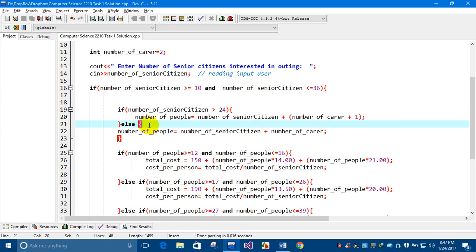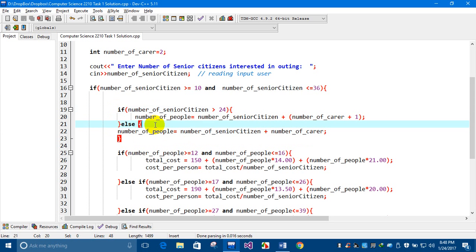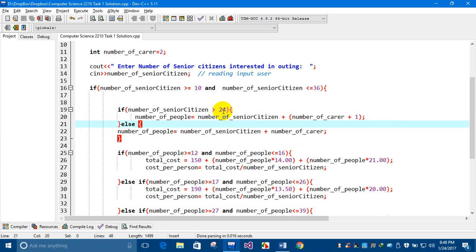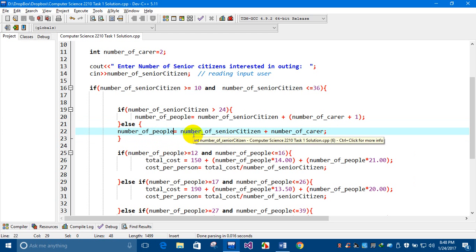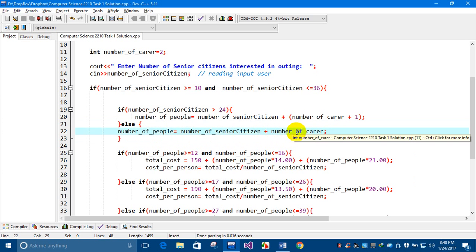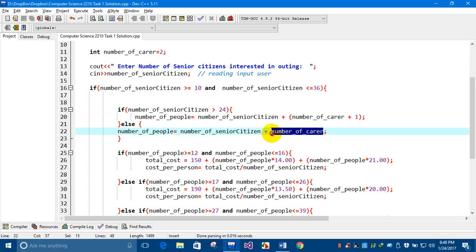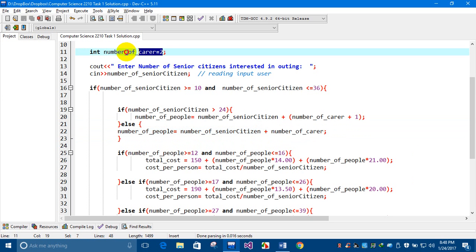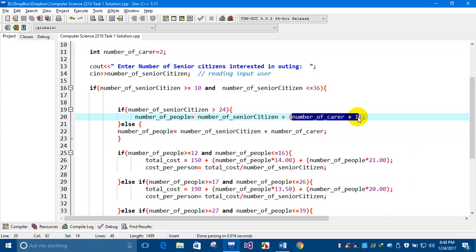If the condition is false — that is, if the number of senior citizens is not more than 24 — the compiler will go to the else branch. The number of people will then be calculated by adding the number of senior citizens with the default number of carriers, which is 2. The carrier count is only incremented if the number of citizens is more than 24.